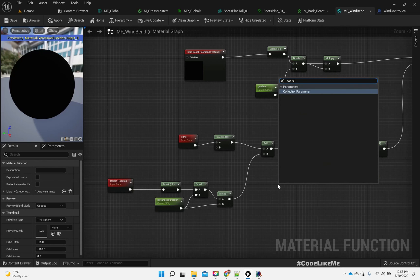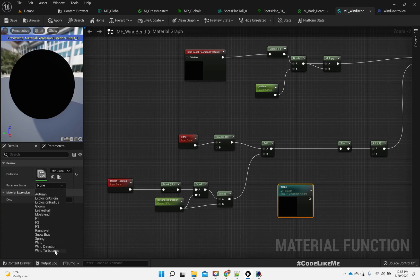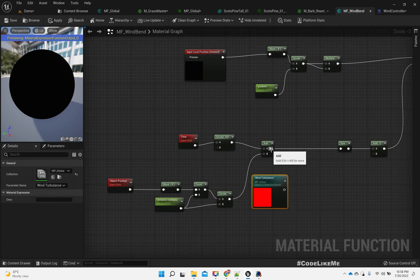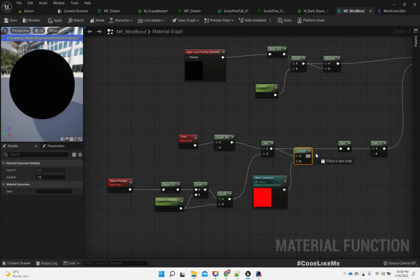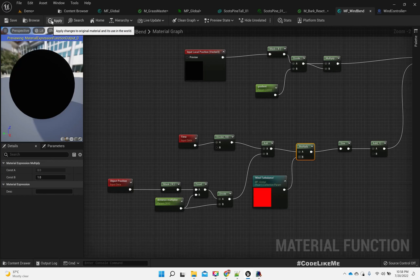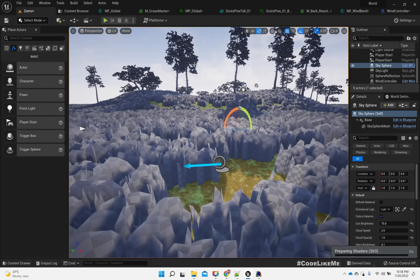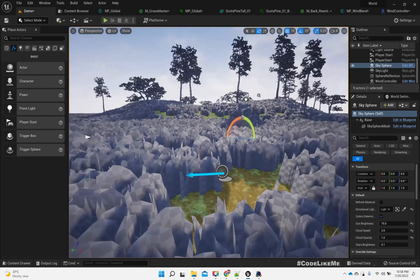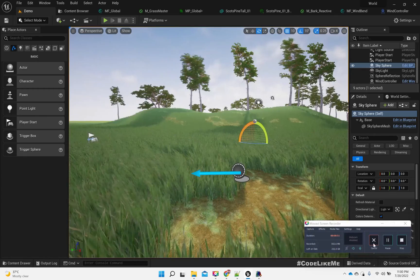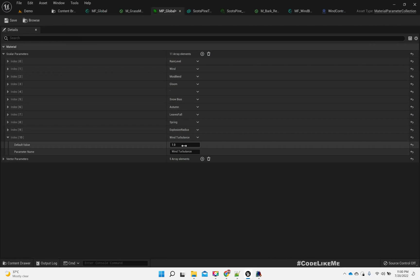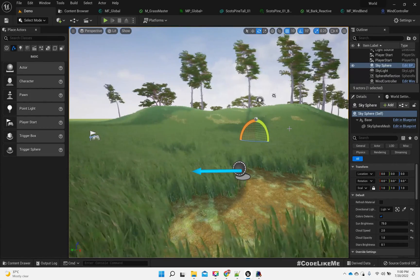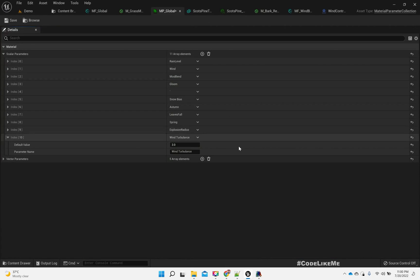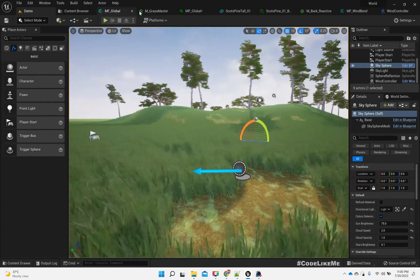And here for the MF wind bend, we can add it here: collection parameter MP global, parameter name wind turbulence, multiply, multiply, and apply. So you don't see any change yet. Right, now it looks the same, but if I change this you can see now this wind frequency is increased. If I make it further higher you will clearly see the effect, but it doesn't look realistic of course.